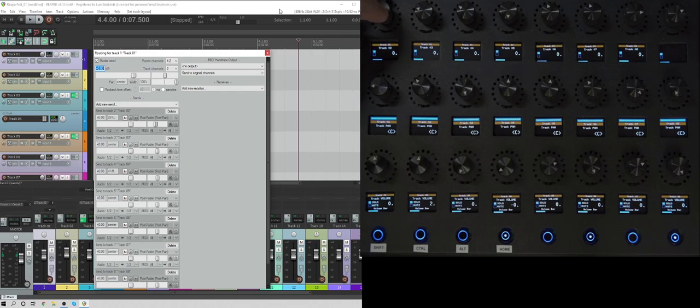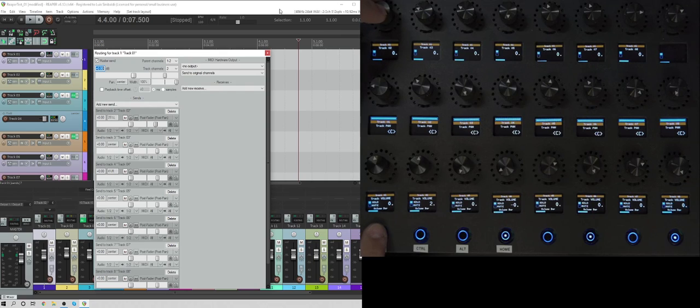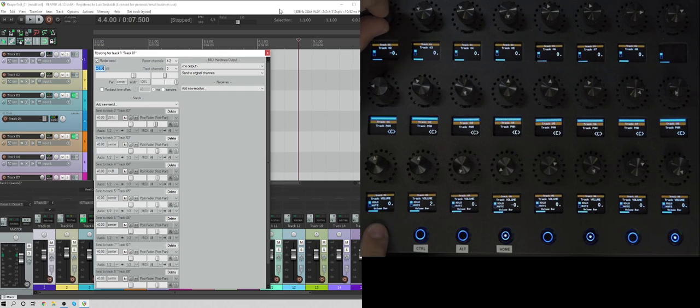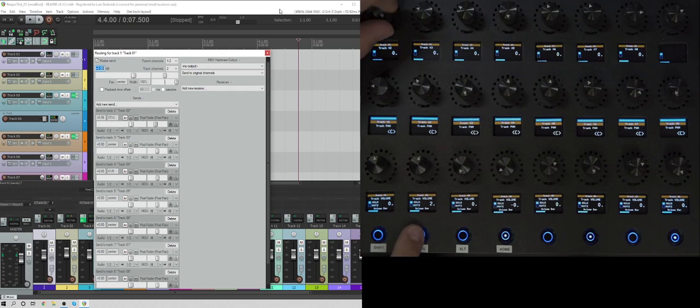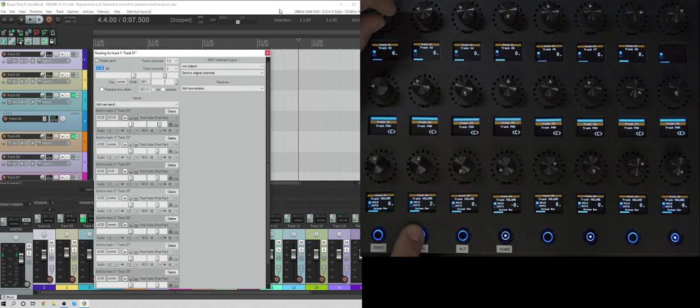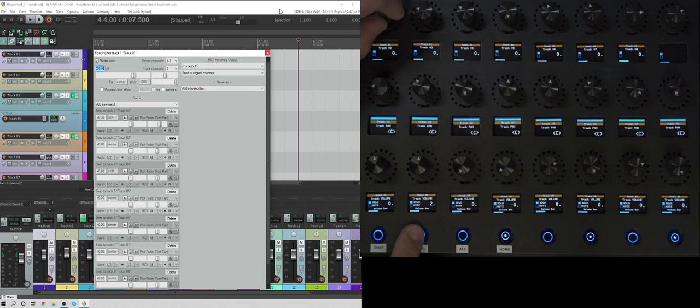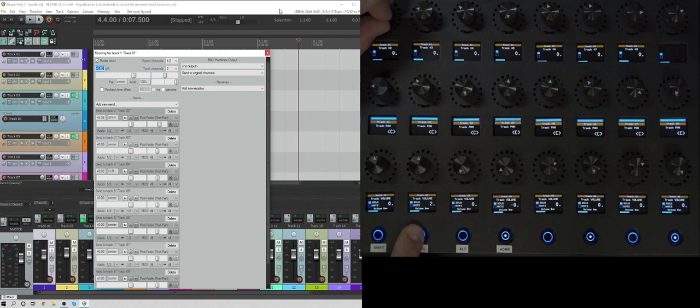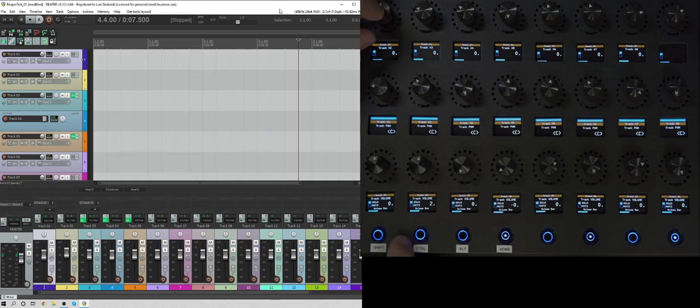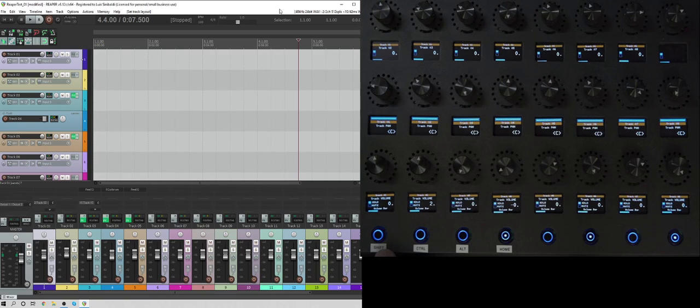Another thing that I did was, for the sends, if I hold shift and then... Actually, it's control. So if I hold control and I move, I'm changing the panning of that send. And again, you can see it on the screen. Again, if I tap it, it goes back to zero. So that's a nice setting.